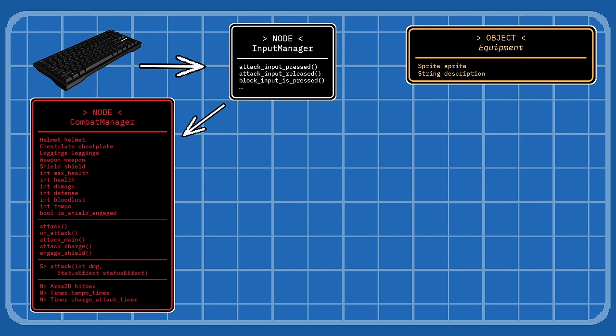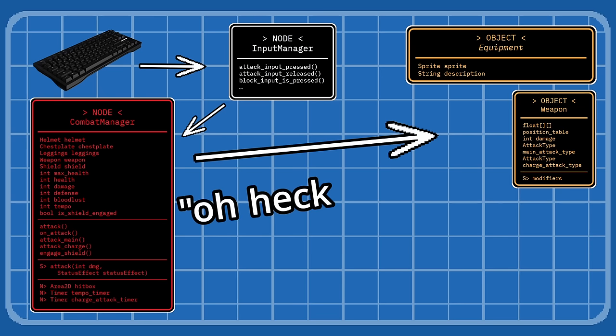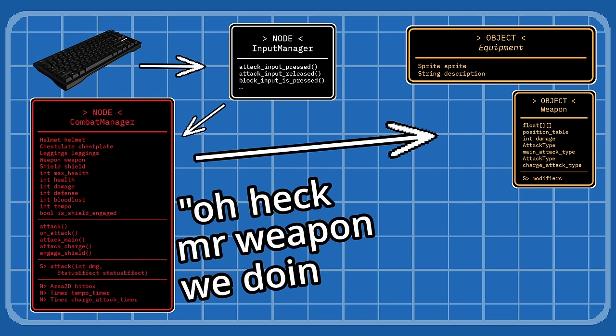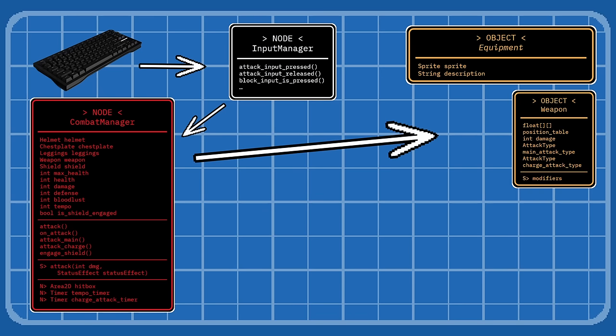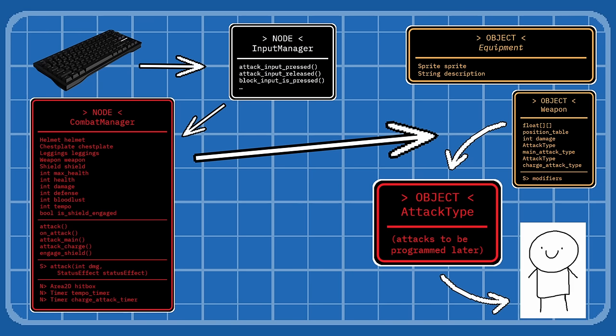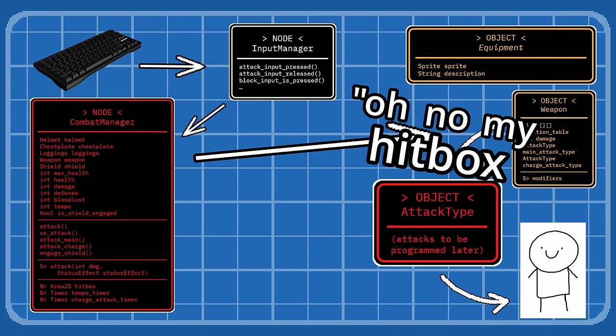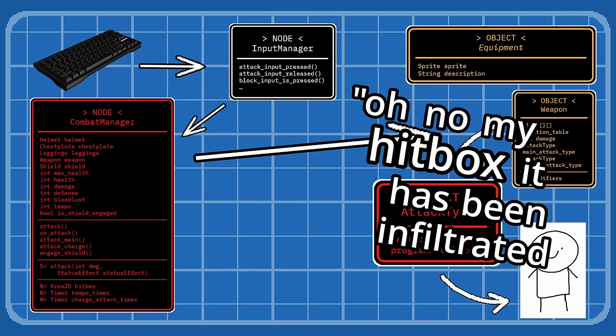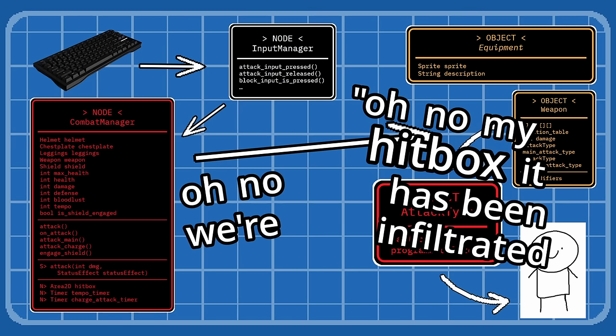Now what happens when you click the attack button? Well, the input is sent by the input manager to the combat manager, which is like, oh heck, Mr. Weapon, we doing it. The weapon's like, yo, I might send out my attack type, which then triggers the weapon's respective attack type, which is also an object, and then that gets sent out to an enemy's hitbox. And that enemy's combat manager is like, oh no, my hitbox! It has been infiltrated! Oh no, we're doomed!